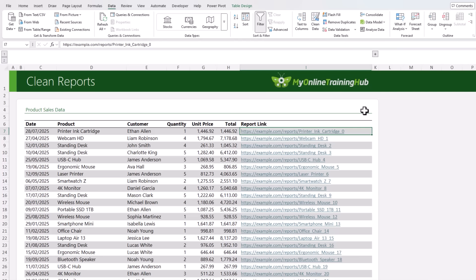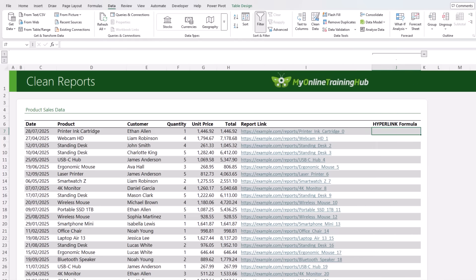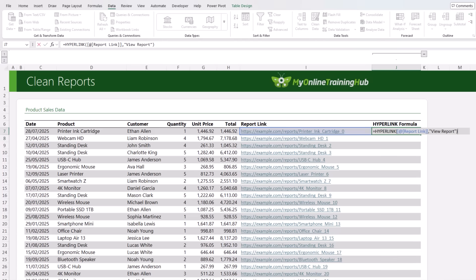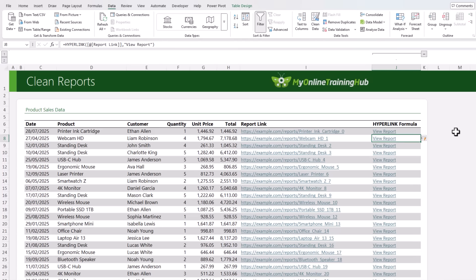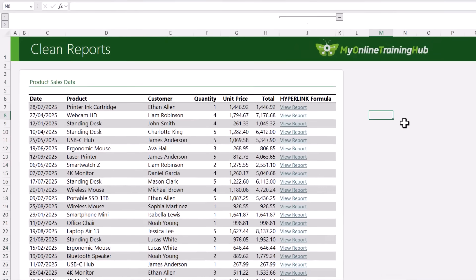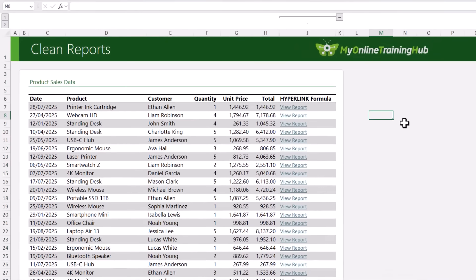Here's what we're going to do. I want these links to just say 'view report' or 'details' — something clean and simple. So in this column, I'm going to use the HYPERLINK function to generate the link. The link location is in my report link column, and then the friendly name is my abbreviated anchor text, for example, 'view report'. It copies down because my data is in an Excel table. Now I don't need to see this column anymore, so I can hide that, and I'm left with a professional report, and my users can click the link to get more information.